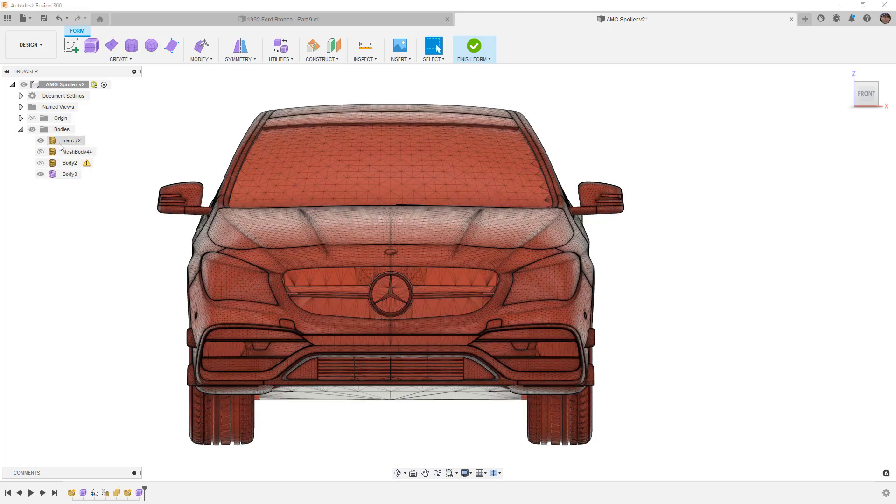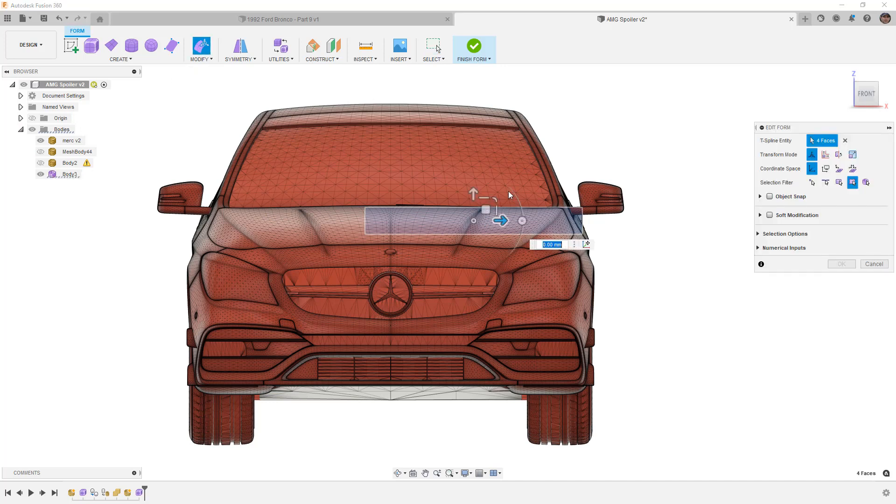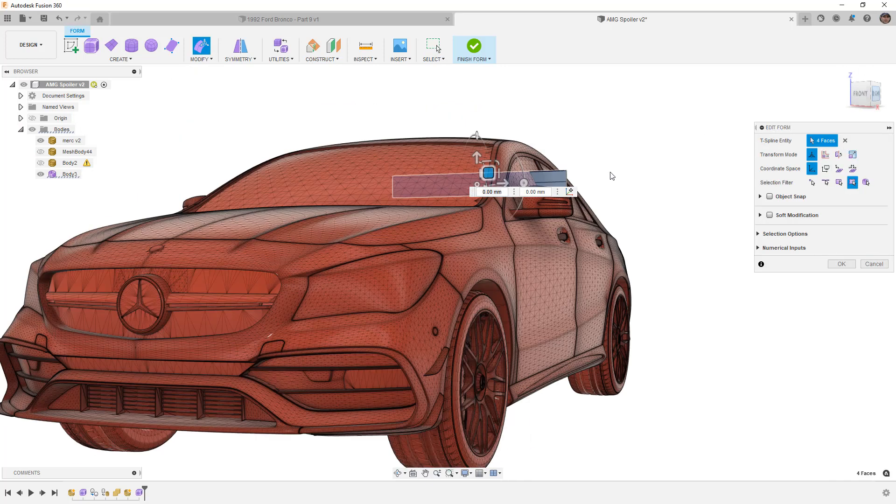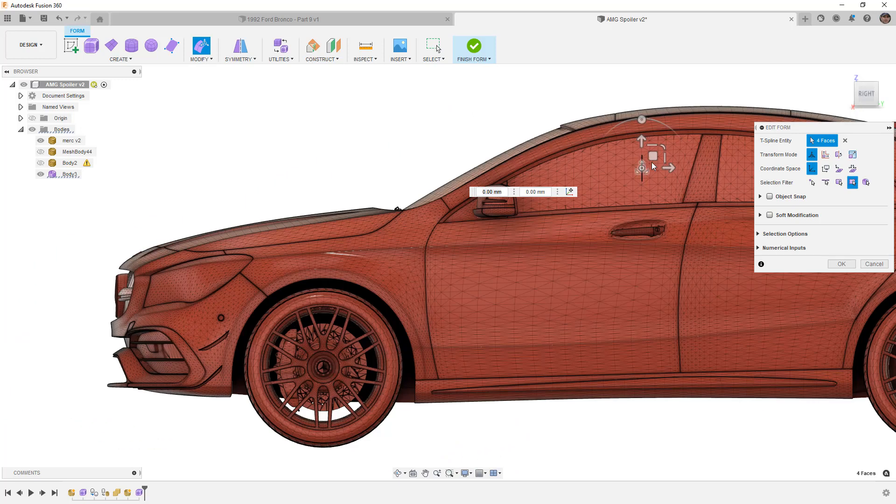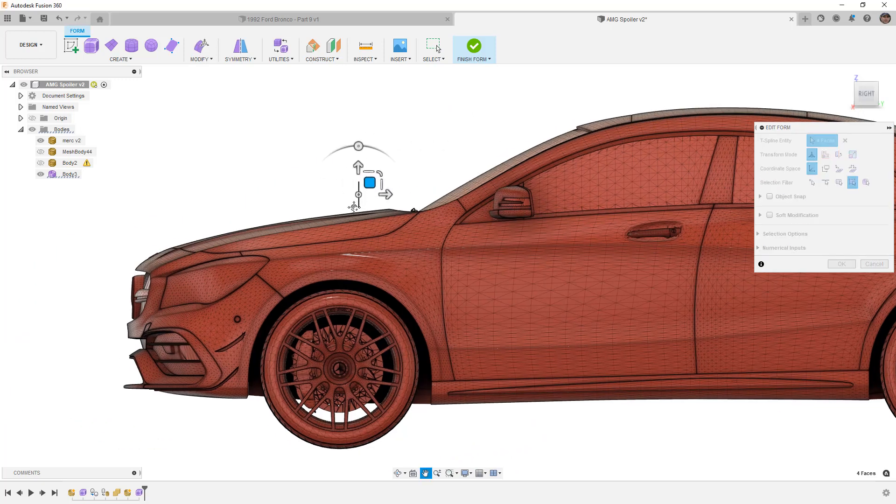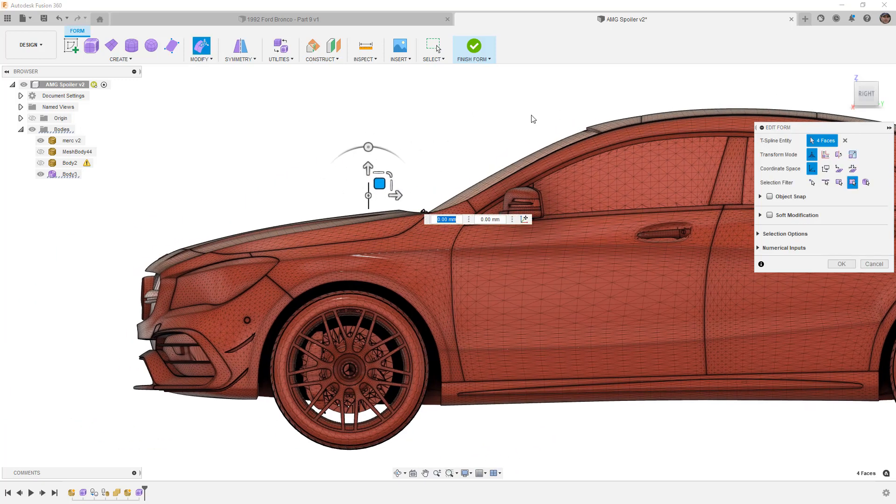Then I want to move that entire body and I'm just going to bring it up and forward. So in this case I want to position it over the hood about where we're going to be making something.